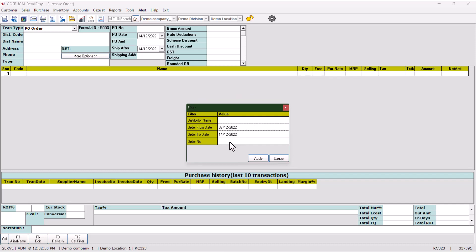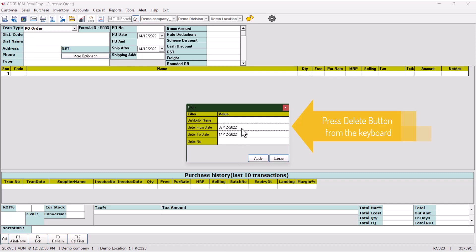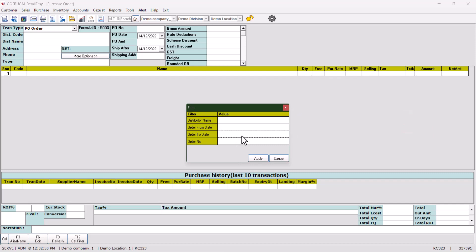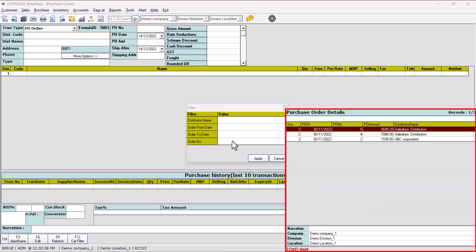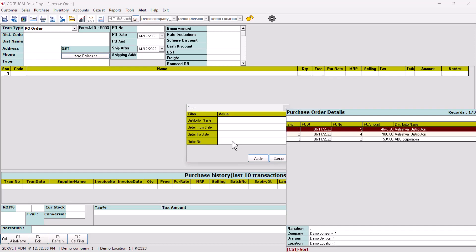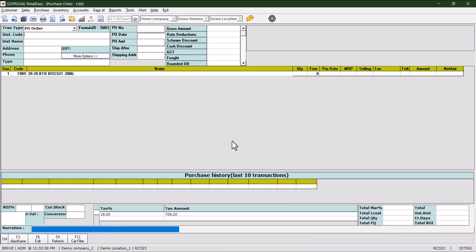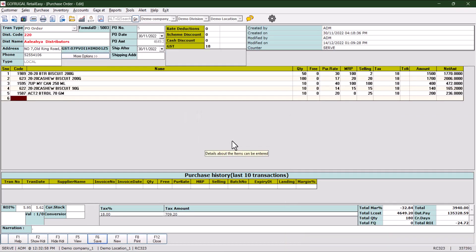If you don't want to give any date, click on that and press the Delete button on the keyboard. Click on order number and press Enter. Select the purchase order you want to cancel, then click on the blank button.